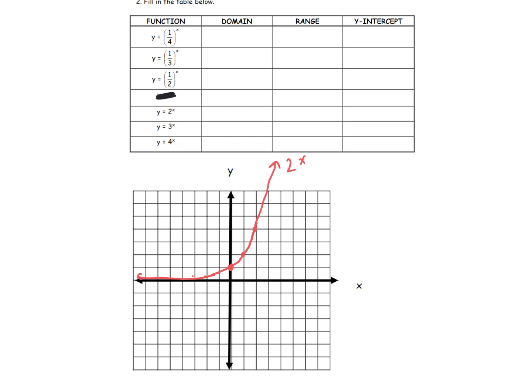Then I'm going to do 3 to the x in blue. 3 to the 0 is 1, 3 to the 1 is 3, 3 to the 2 is 9. That makes the same shape but a little bit steeper. Then we're going to do 4 to the x in green: 4 to the 0 is 1, 4 to the 1 is 4. As that base gets bigger and bigger, the graph gets steeper.